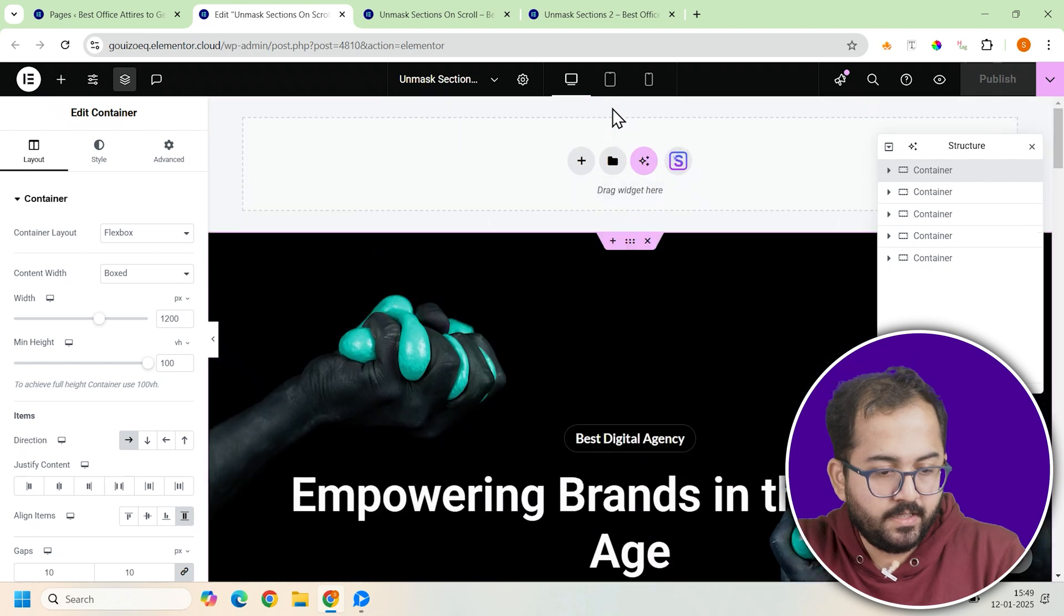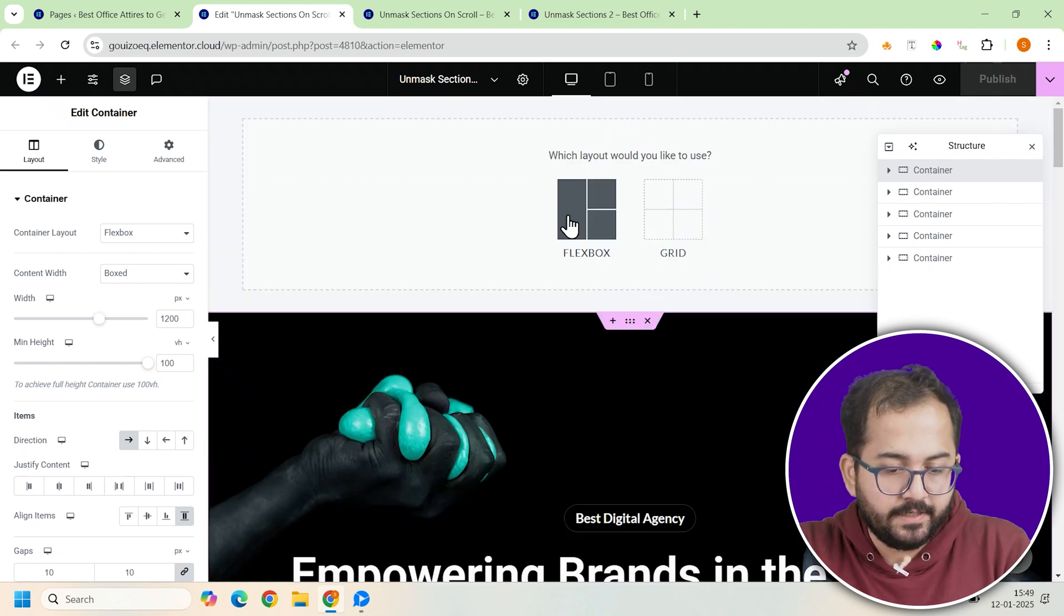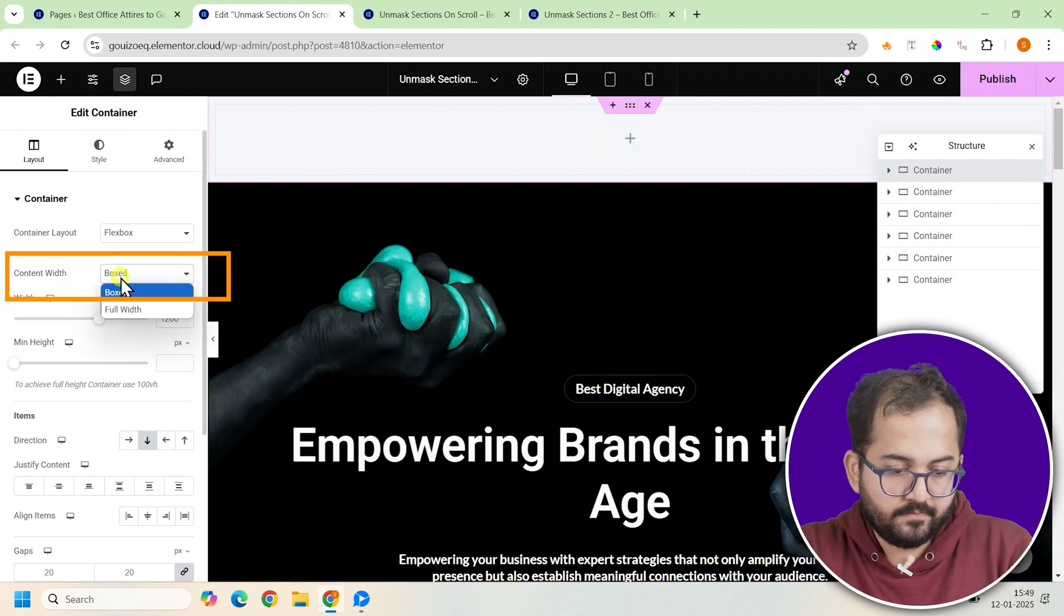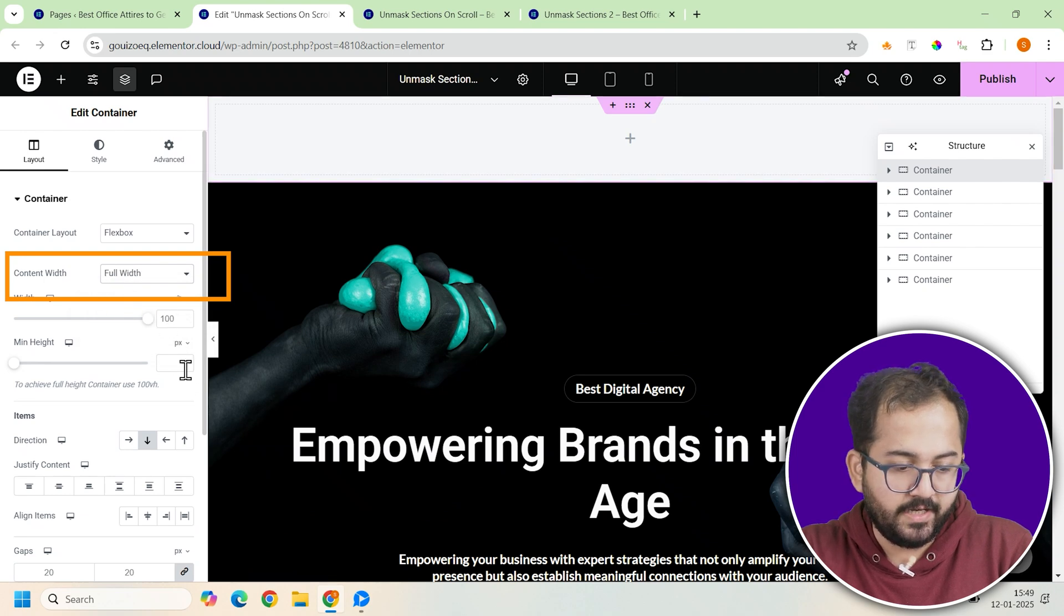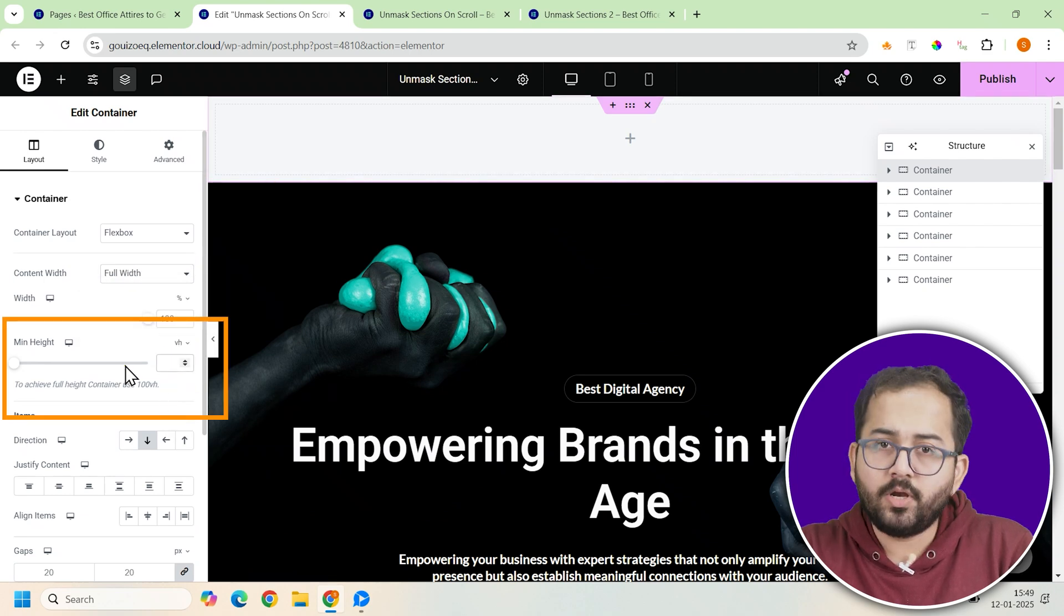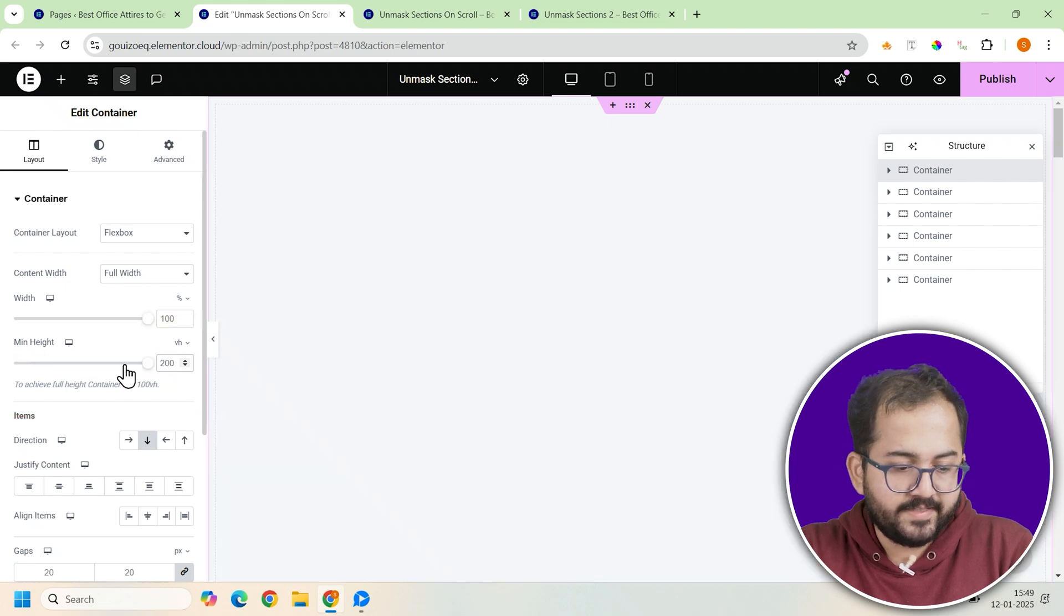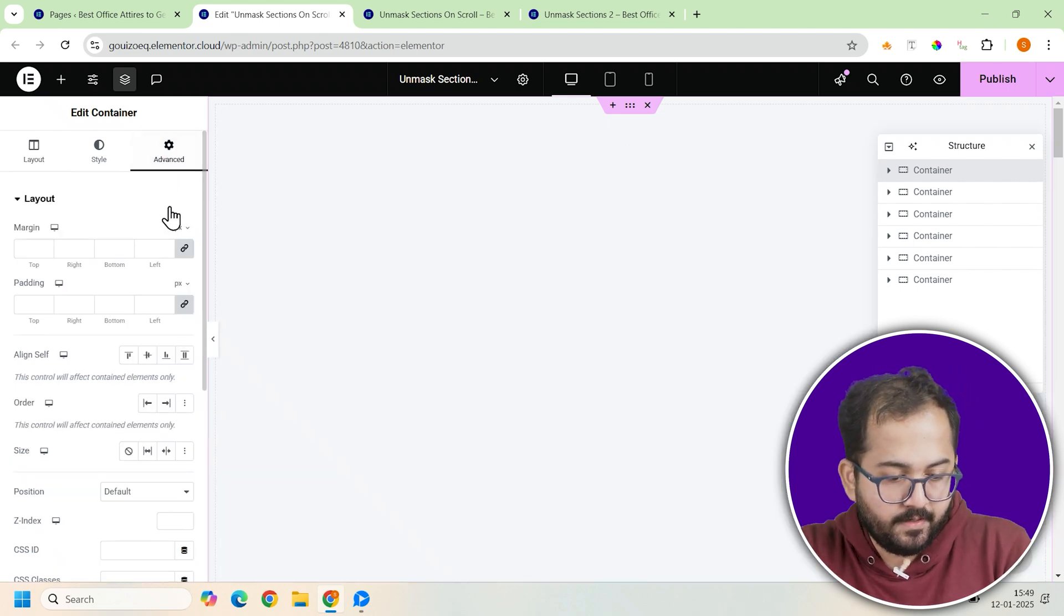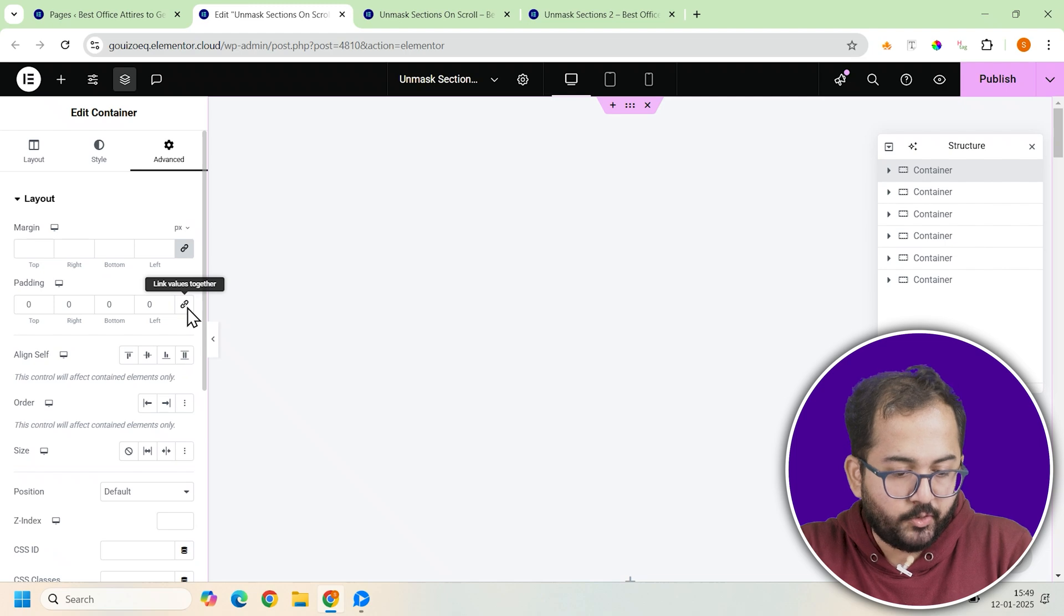Let's start with the first container. Click to add a full width container. Once you've added it, go to its settings on the left panel and set the minimum height to 200vh. This makes it cover two full screen heights. Now, set the padding to 0 to keep everything aligned neatly.